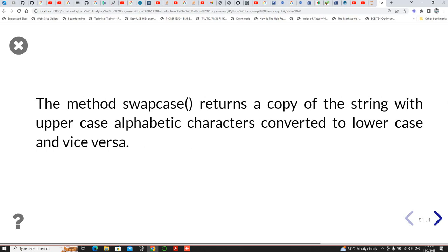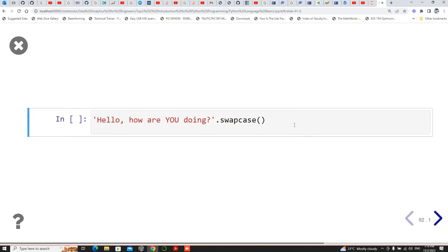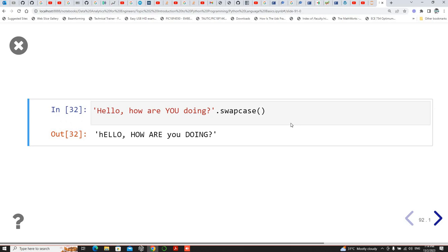Then you have the method known as swapcase. If a character is lowercase it will make it uppercase, and if it's uppercase it will make it lowercase. So you can see the 'H' was capital but now it's lower, and 'E-L-L-O' was small lowercase and now it's uppercase.